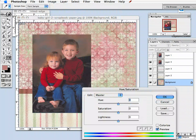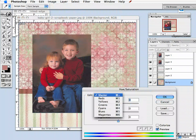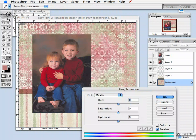Here you can see under Edit is Master. If you click on it, there's reds, yellows, greens, cyans, blues, and magentas. I'm going to keep it on Master right now just to give you an idea of what this will do.